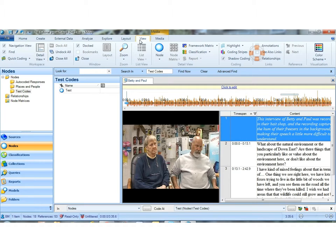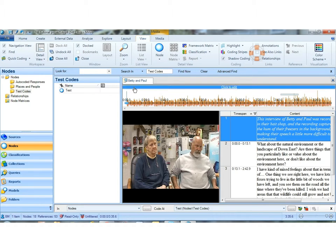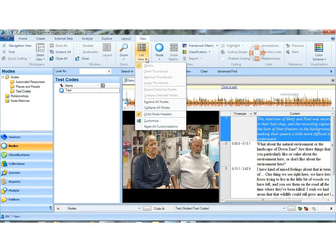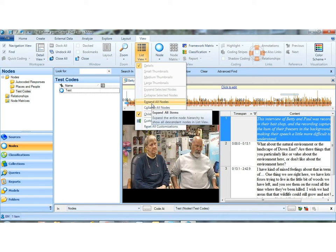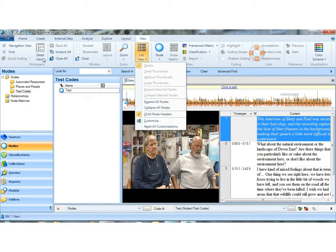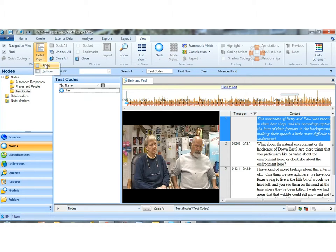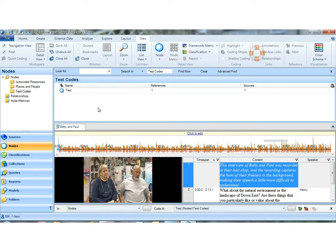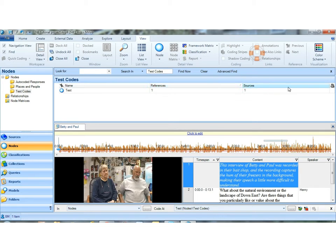If I switch back to bottom view, I can see whatever columns I've left up here that I want to see, including the descriptor.